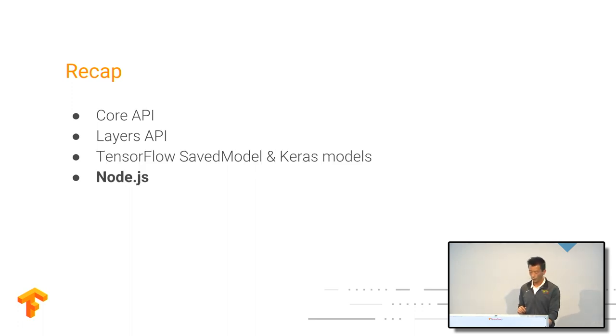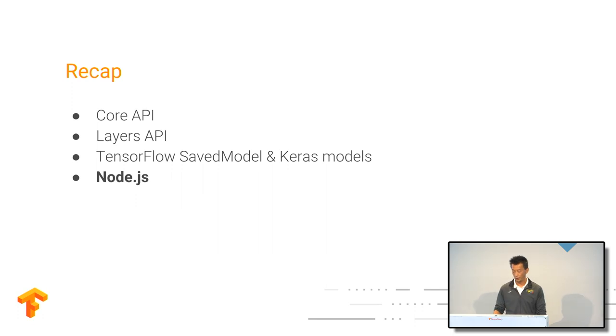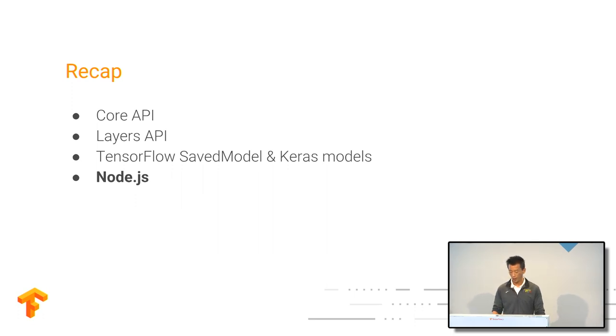Of course we have Node.js support. All of you guys are JS developers, you like to use Node.js. So we will also mention that in our talk.